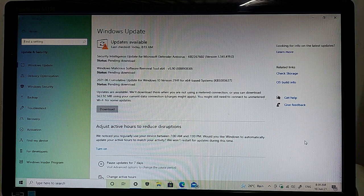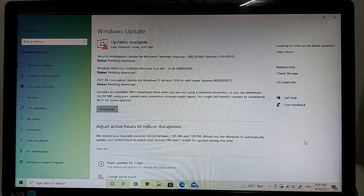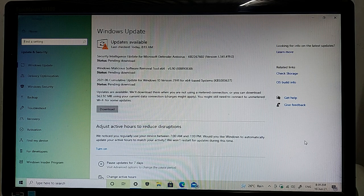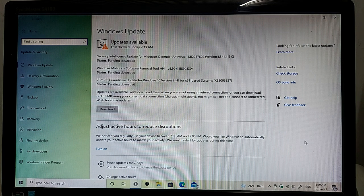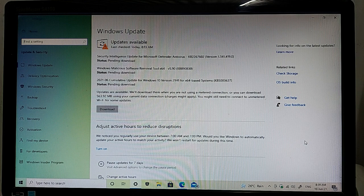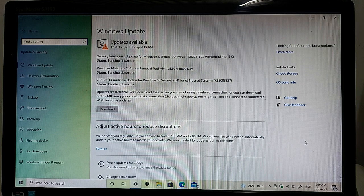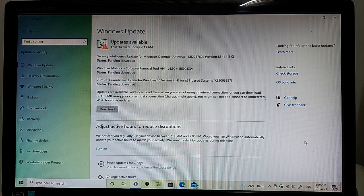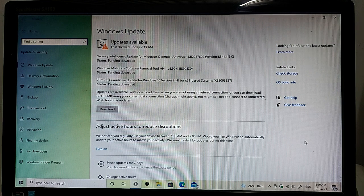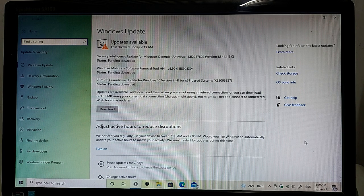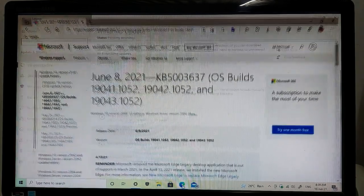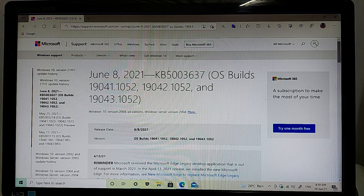for Windows 10 version 21H1 for x64-based system and the version name is KB5003637. The total updates file size is 563 MB approximate and the highlights of this update...